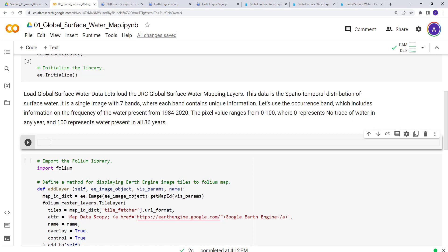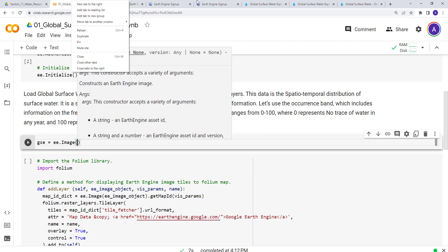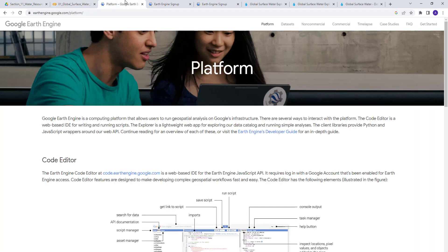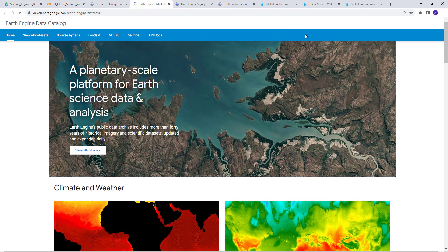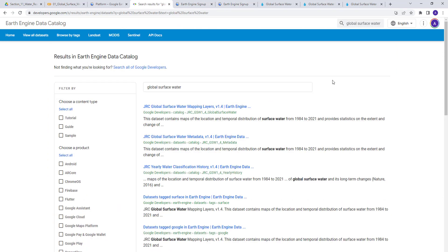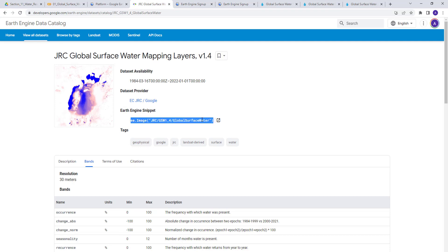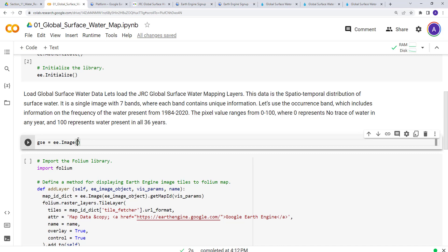Let's get started. I'll create a variable called GSW — for Global Surface Water — and use the Earth Engine image built-in function to load that data. I'll go directly to Earth Engine, type in 'global surface water', find the image collection ID, and copy that into my Colab environment.